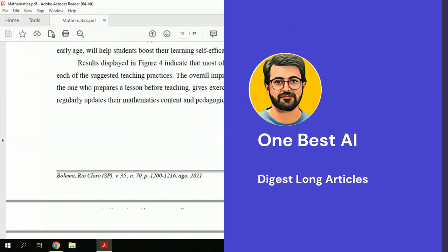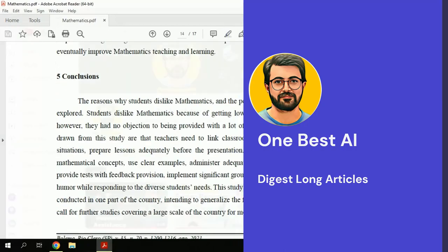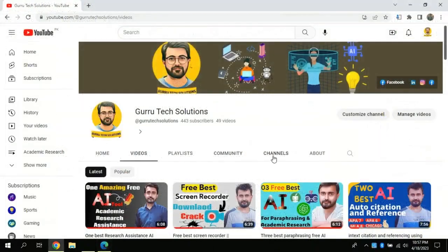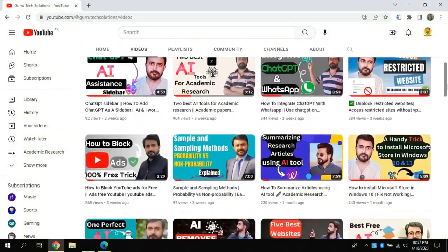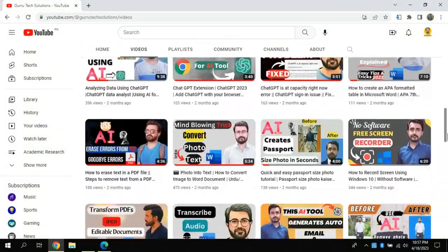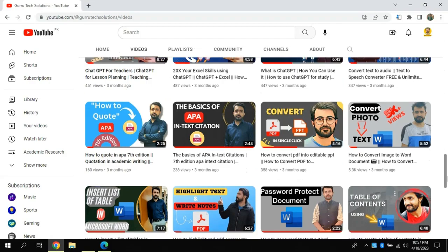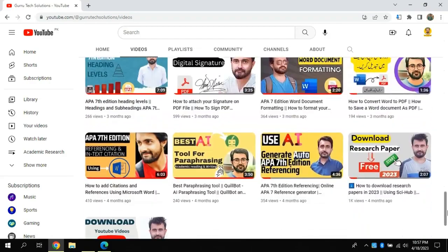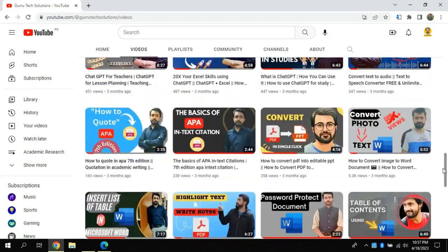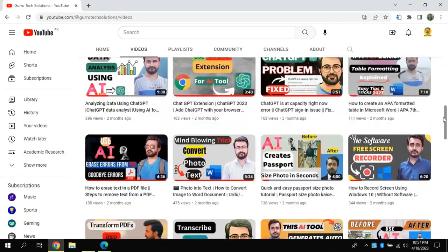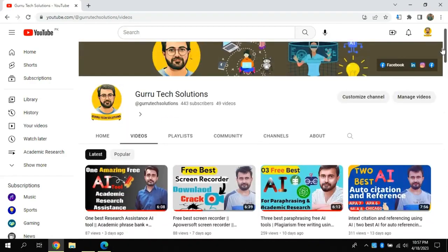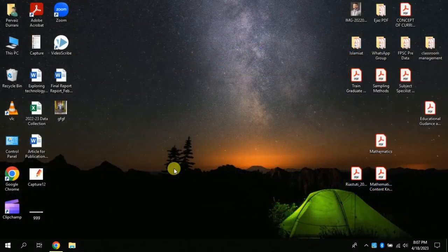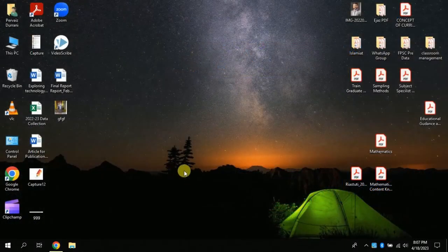Before we begin today's video, I would like you all to please subscribe to this channel to stay in touch for more up-to-date videos — a very humble request. Let's commence today's video.